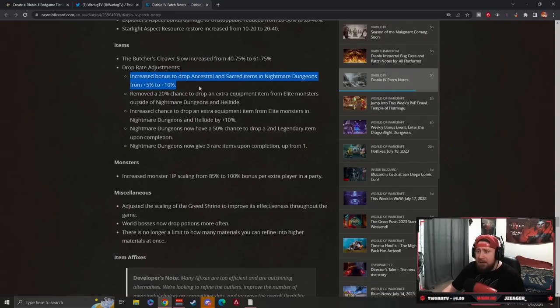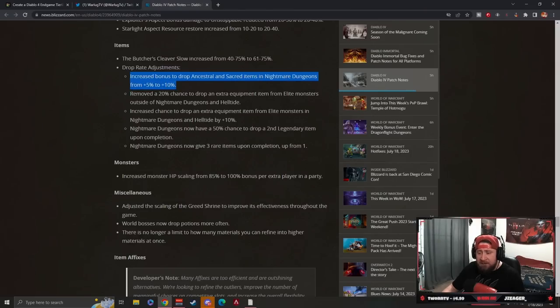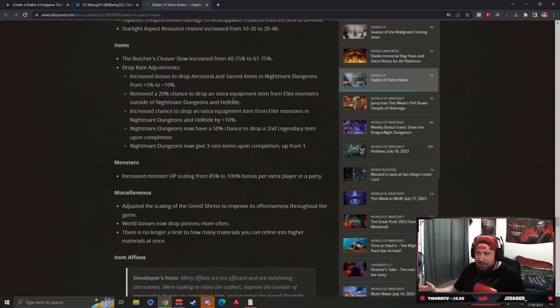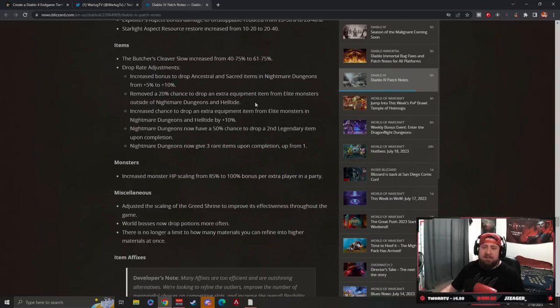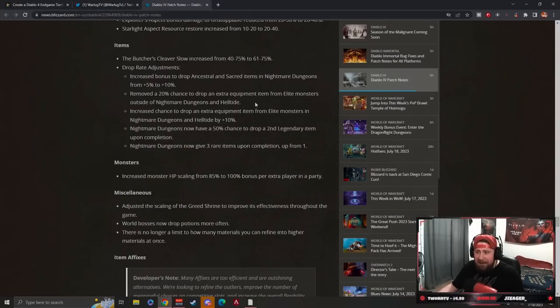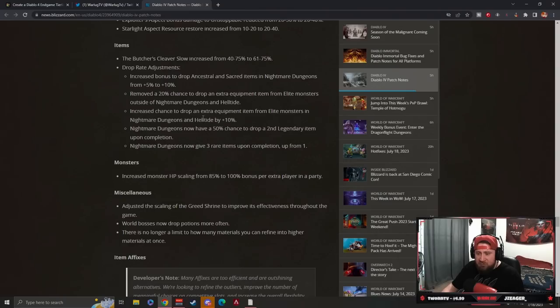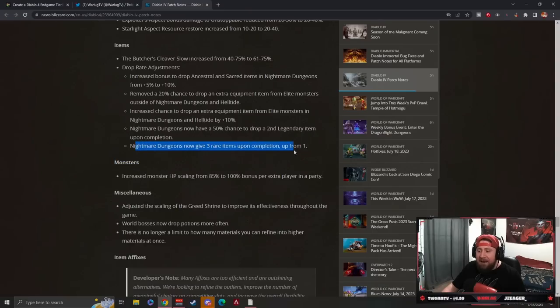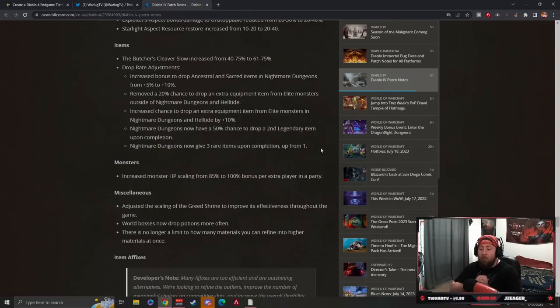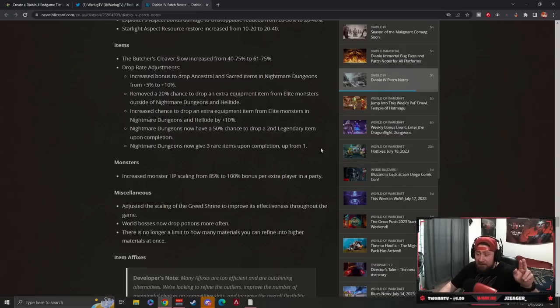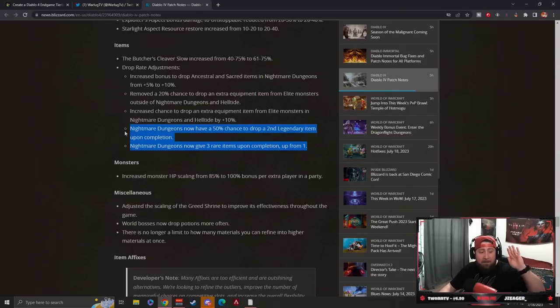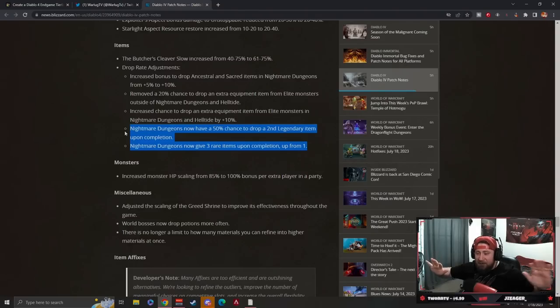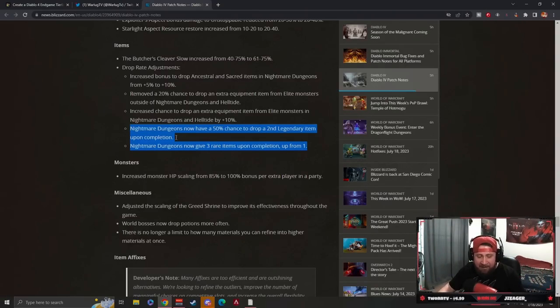Nightmare Dungeons - this is probably the best thing out of it. The drop rates for items have been increased in Nightmare Dungeons from 5 to 10. They removed a 20 percent chance for extra equipment to drop from elite monsters. I don't know why that was there in the first place - it makes sense why we're killing elites in Nightmare Dungeons and Hell Tides and not getting anything except from chests. But now there's a chance for extra equipment to drop by 10 percent. Nightmare Dungeons now have a 50 percent chance to drop a second legendary item upon completion and now give three rare items upon completion, up from one. These two things are by far the best improvements or the best thing in this entire 6,600 page patch notes update. It's really not even close.